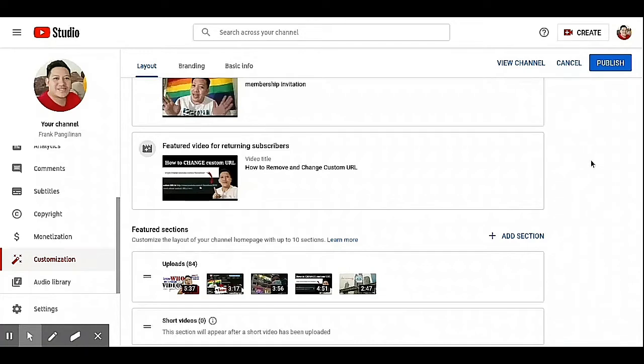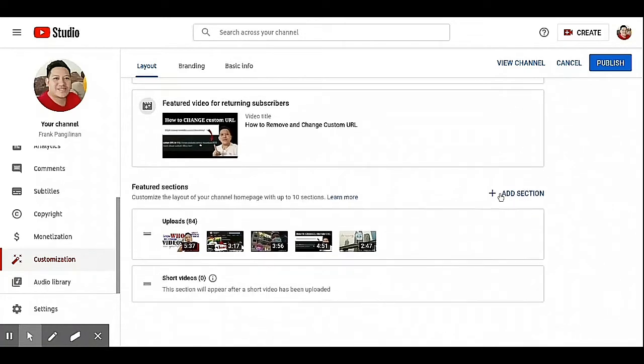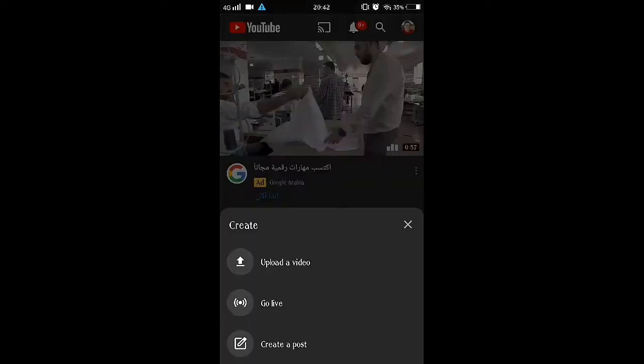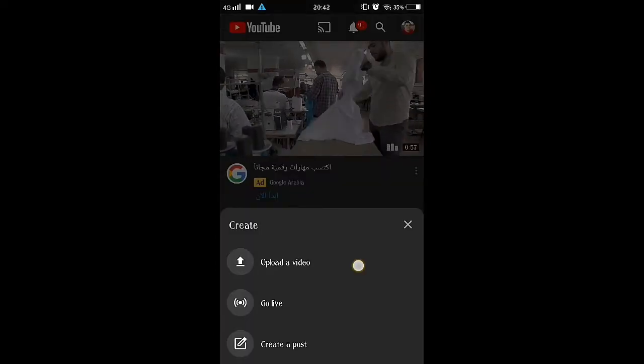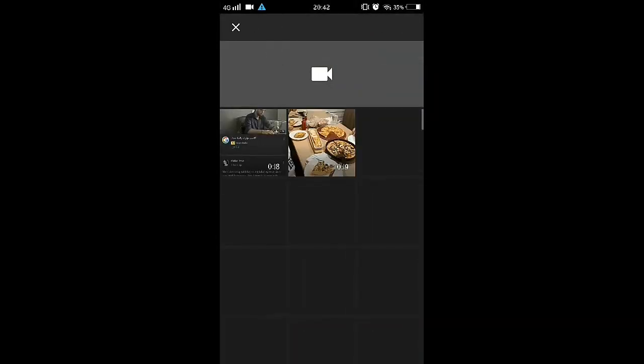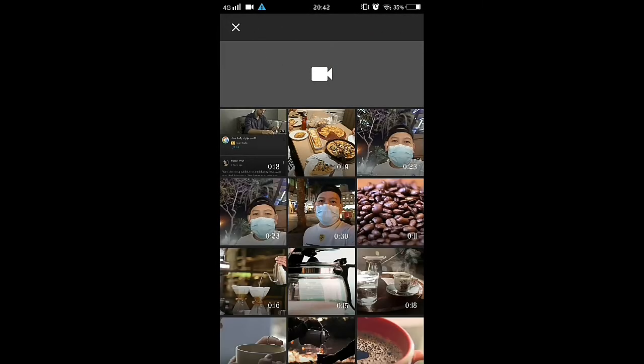So now you can upload short videos. This page, this section will appear after a short video has been uploaded, then publish. So we're gonna try to upload a short video.